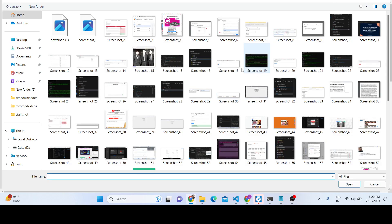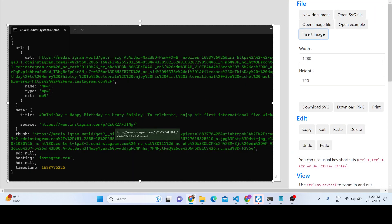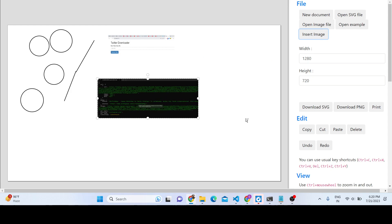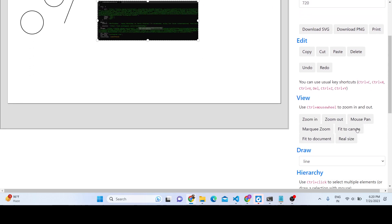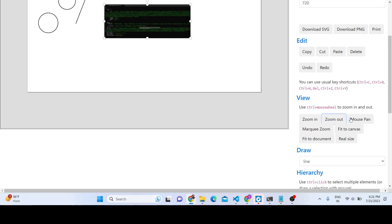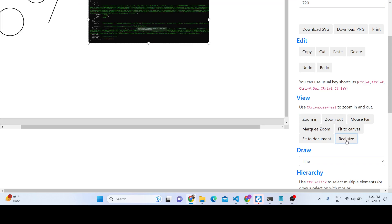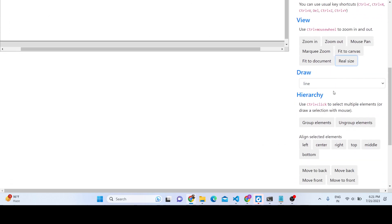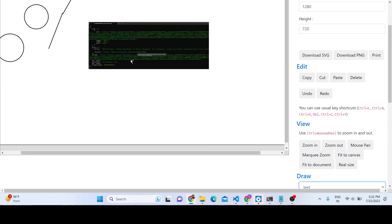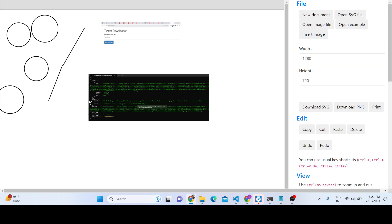You can also place multiple images on the canvas. This is the first image, and you can select a second image, resize it, and place it wherever you want. There are zoom controls as well — you can zoom in, zoom out, and there is also a real size option.